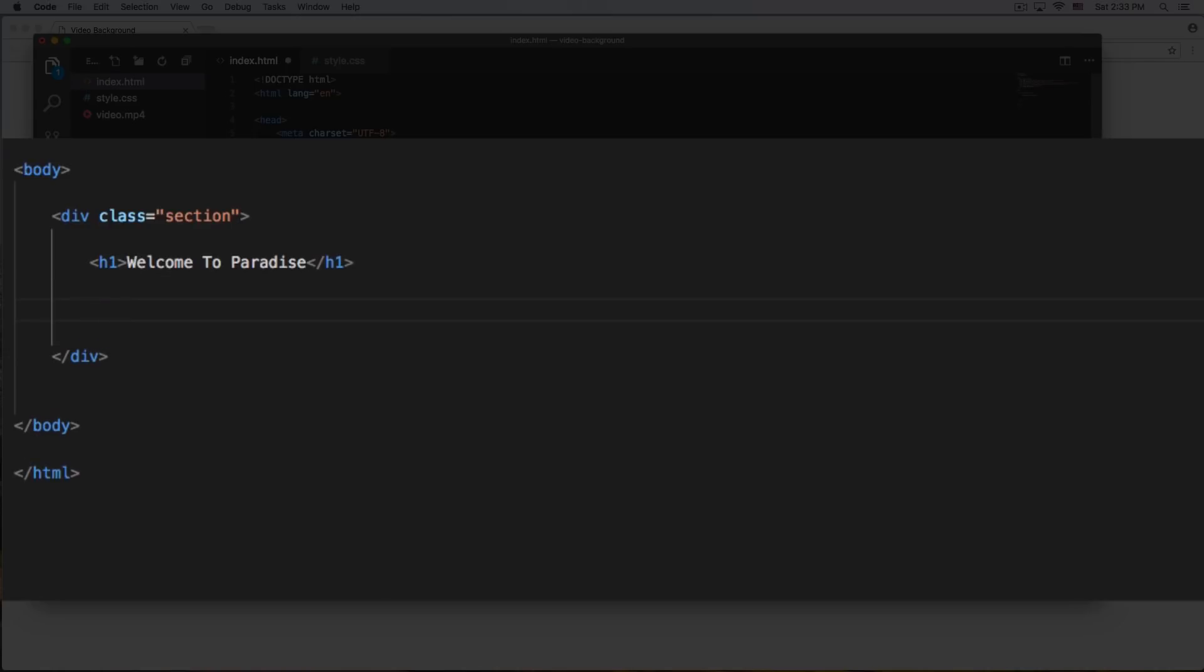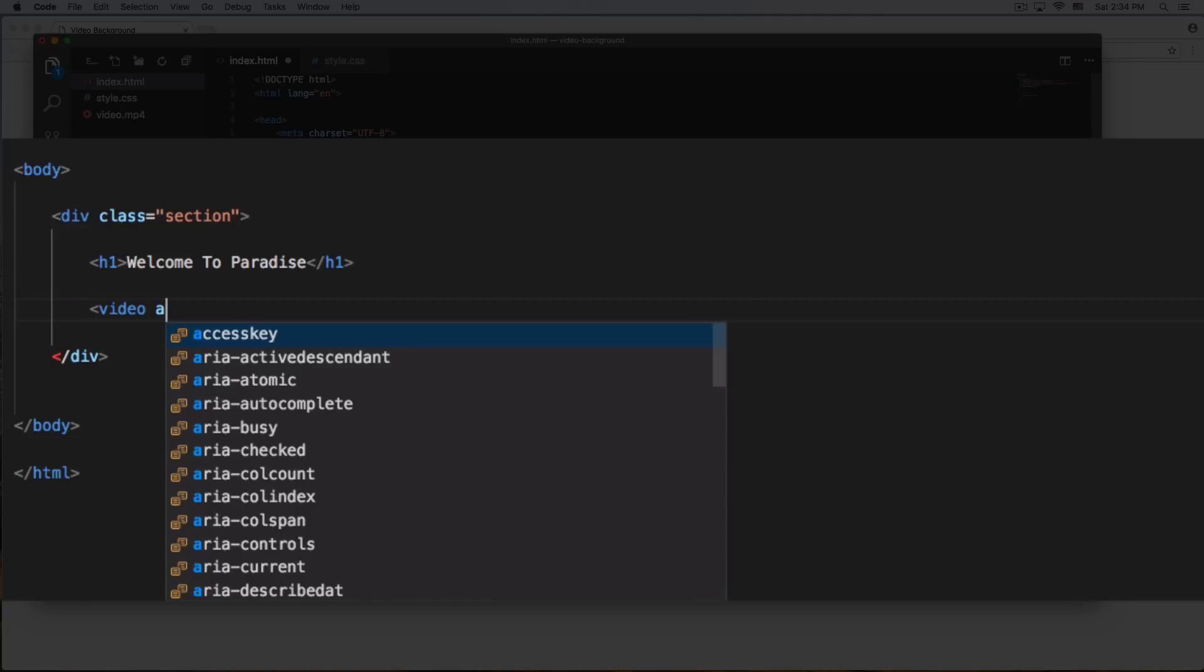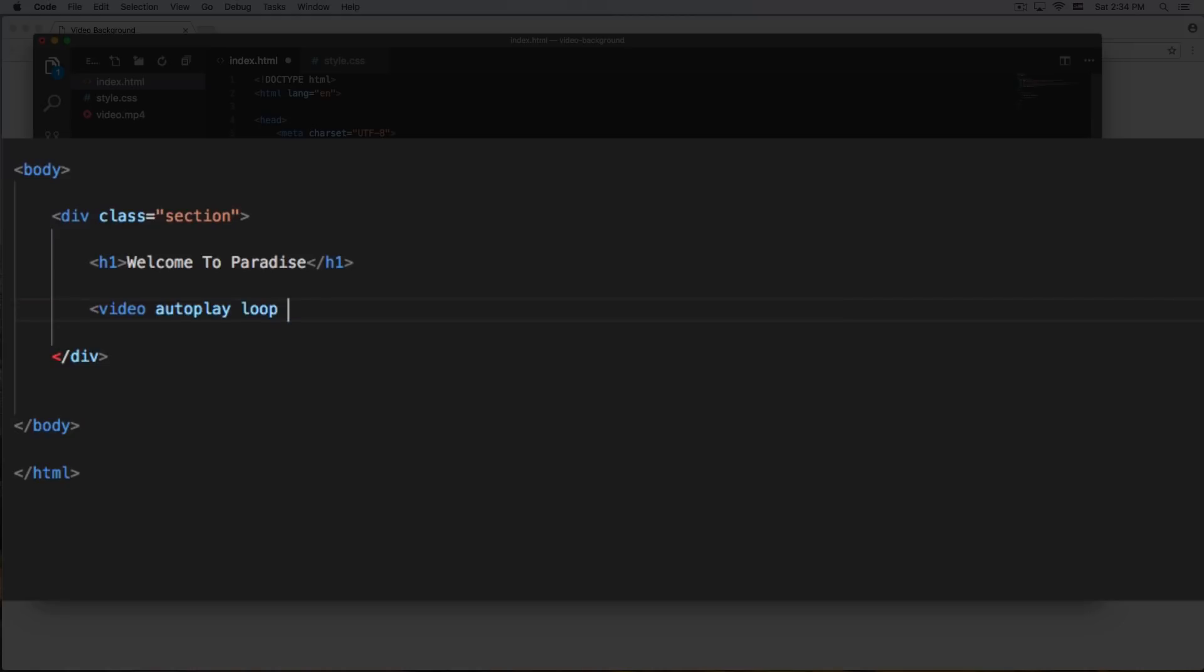And now we need that video. So this is a regular HTML5 video. So that's what we're gonna do here. So it's gonna be video and you can put multiple options here. I'm just gonna use autoplay because I want the video to automatically play when you go to the website. I want a loop, I want the video to keep an infinite loop, I don't want it to stop at the end. So infinite loop.